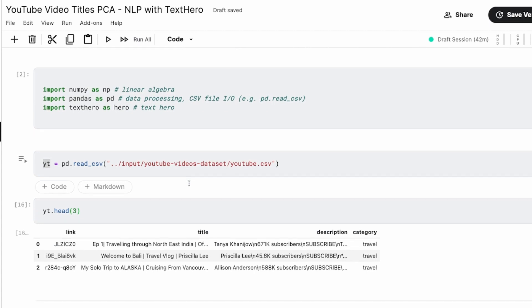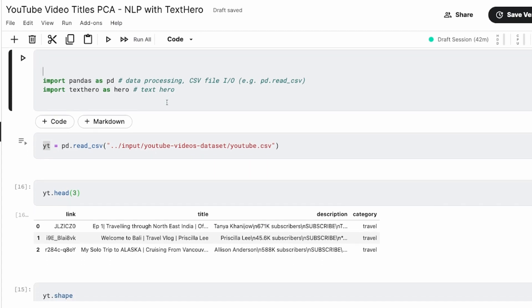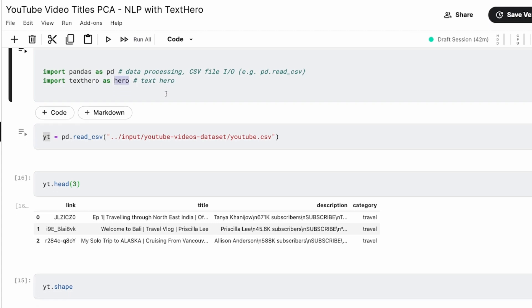Now you have to import the required libraries. We need pandas library to read the input dataset, and we need TextHero to do the text hero stuff. So import pandas as pd, import TextHero as hero. TextHero documentation says import TextHero as hero, so I'm just sticking to it.